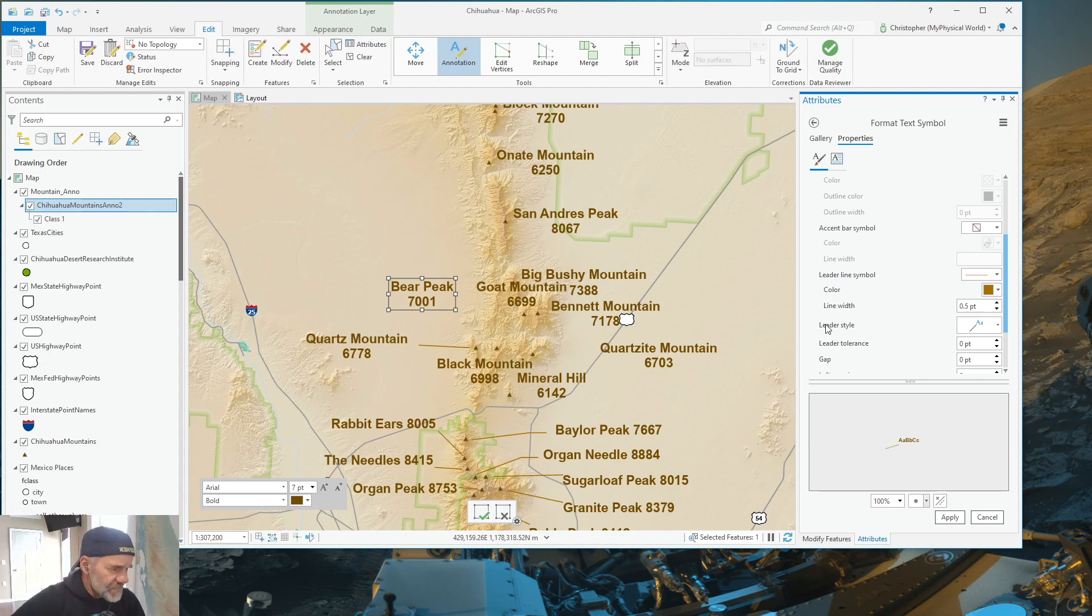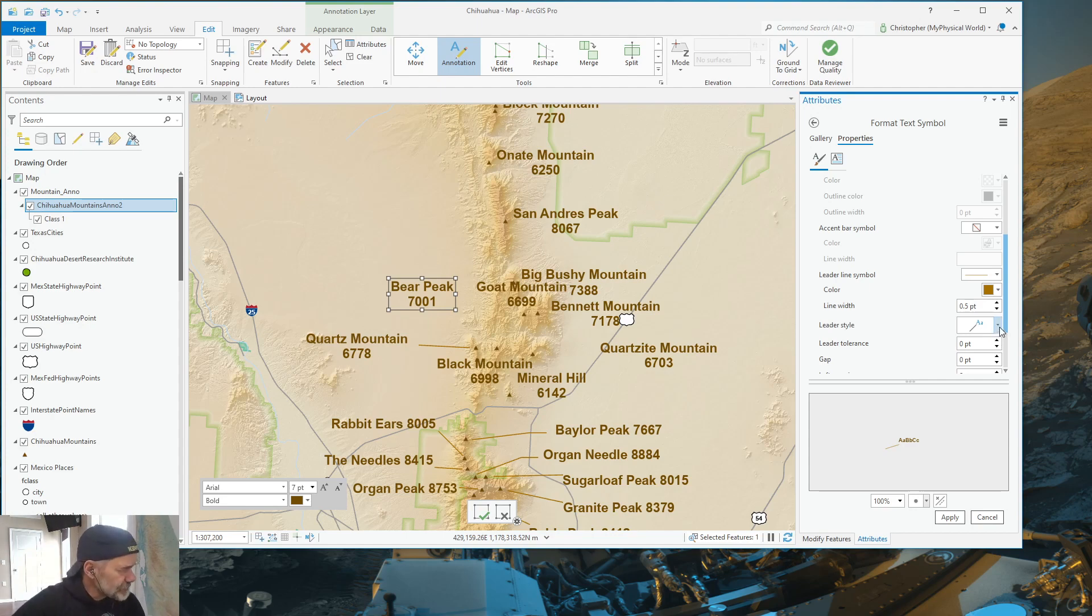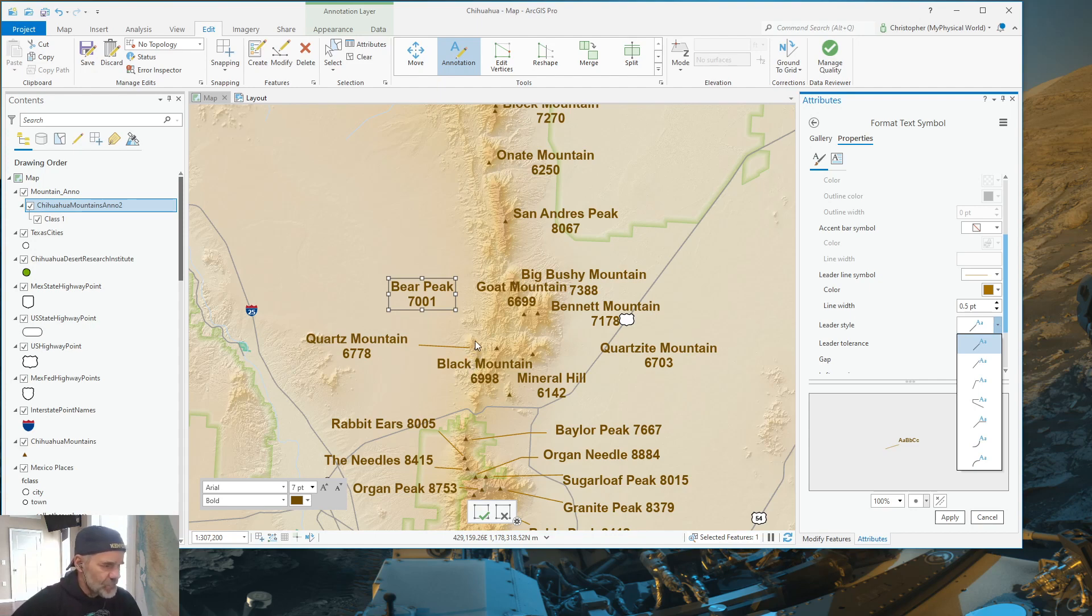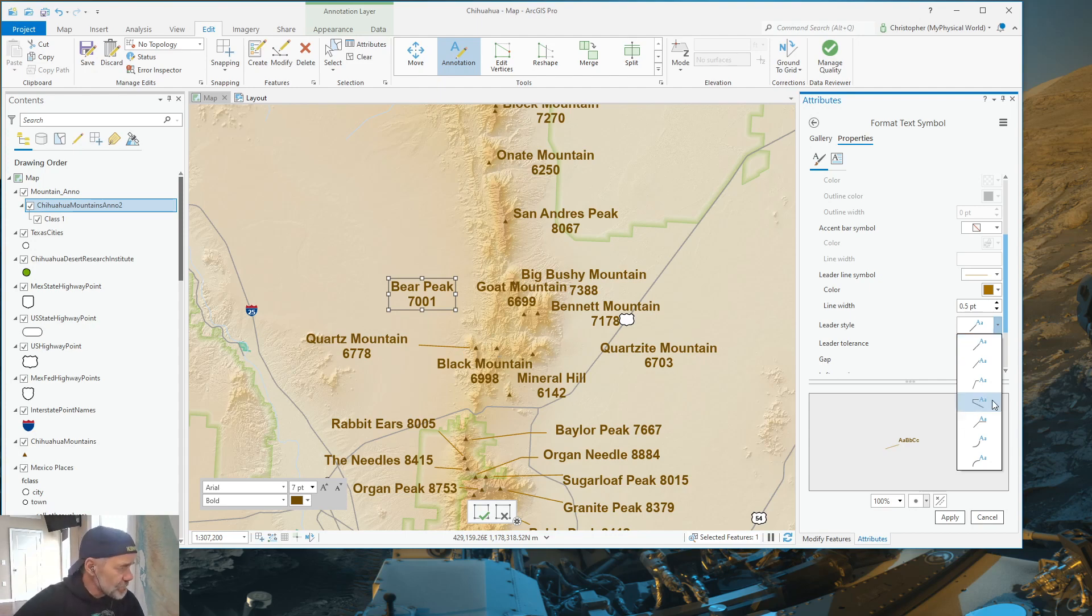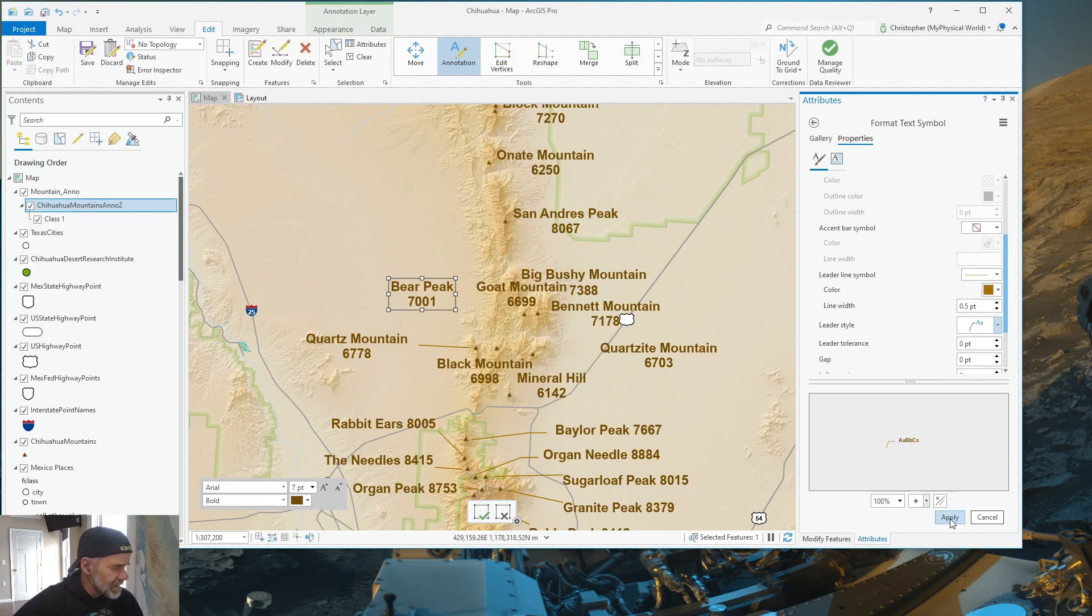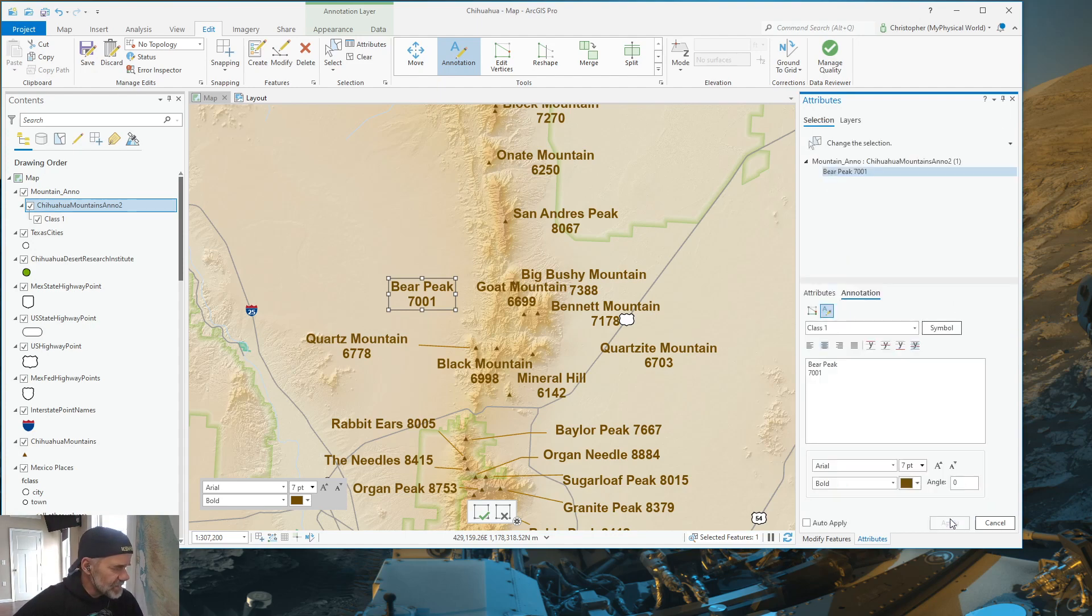And we're going to leave. No, we're not. I'm going to change it right now. Now, for the leader style, I want it to kind of bend down to the mountain. I don't want a straight line to it because I have Quartzite Mountain to get around first because these two mountains are in line with one another. So, what I'm going to do is I'm going to pick a style that is what I'm interested in, which is straight out and then down. And then I'm going to hit apply.